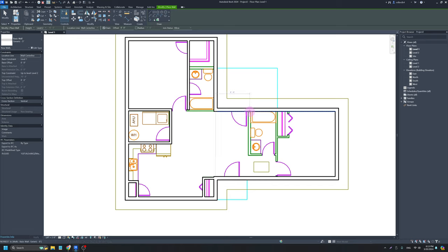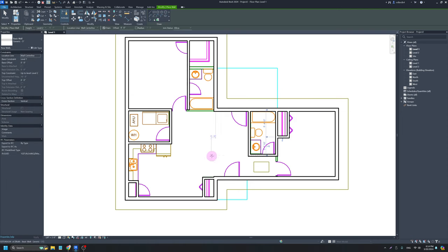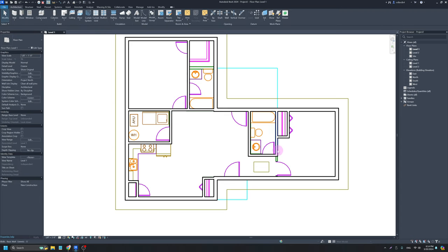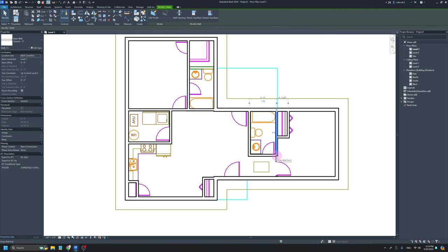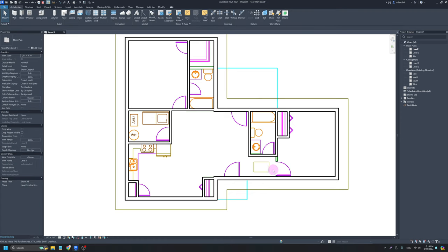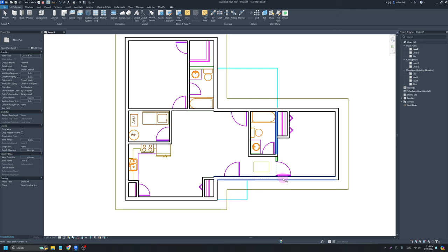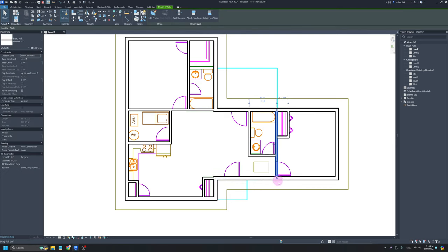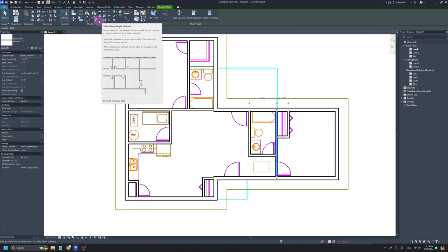It doesn't have to be perfectly on there. Some of these walls I've made minor mistakes, but I can easily fix them. If walls don't meet where you want them to meet, you can click and drag those grips. I can also use the keyboard shortcut TR for trim and extend. Actually, for this case I want to trim or extend a single element, which doesn't have a keyboard shortcut, so never mind on that approach. I'll fix the corners another way.